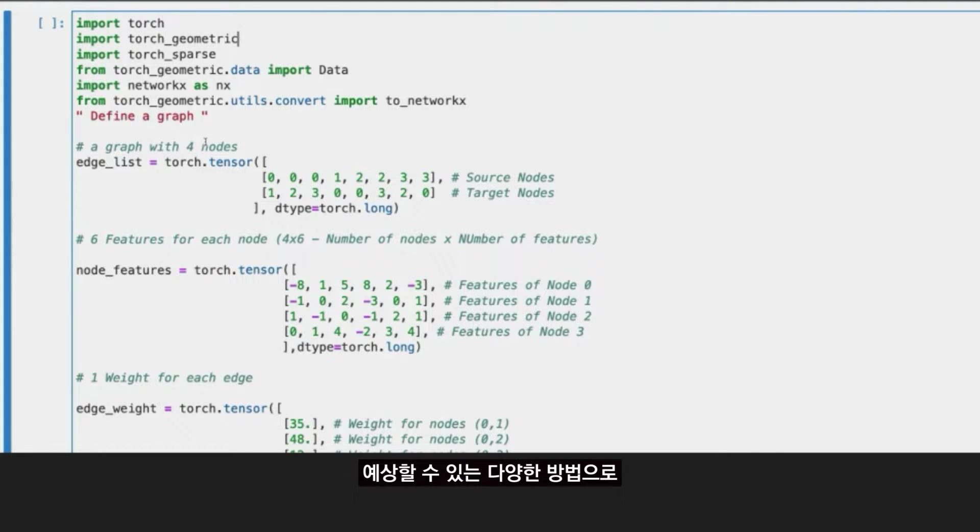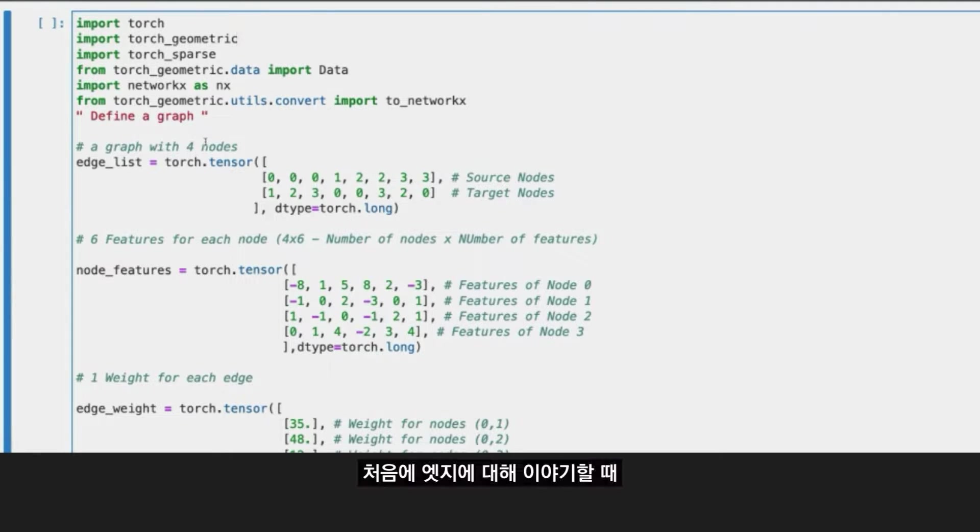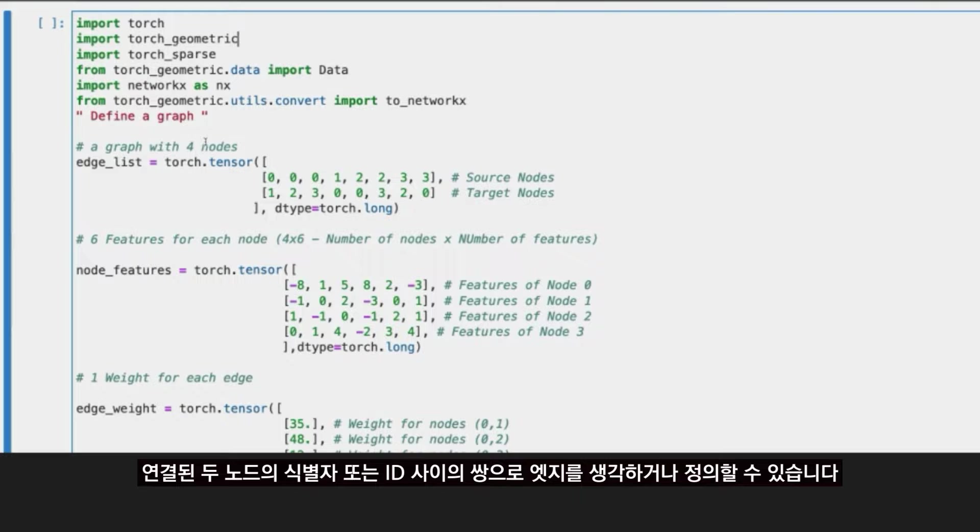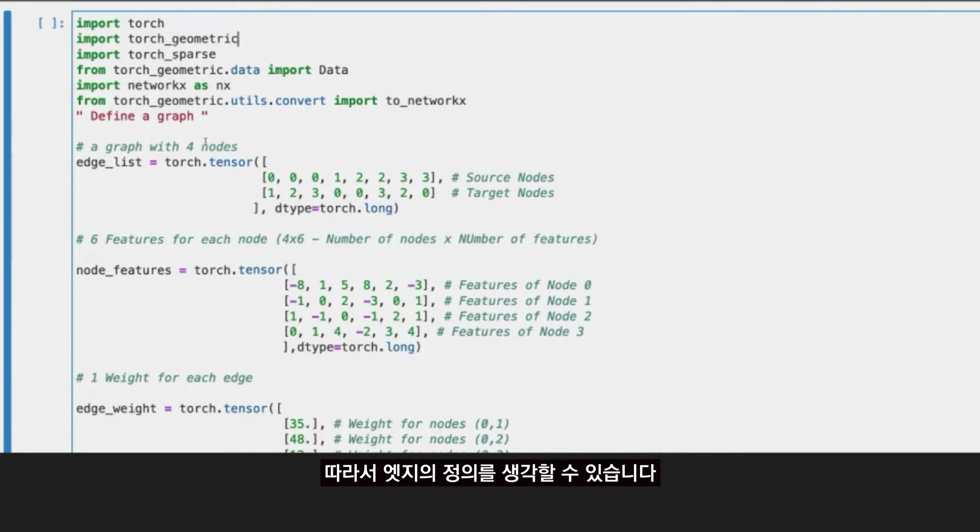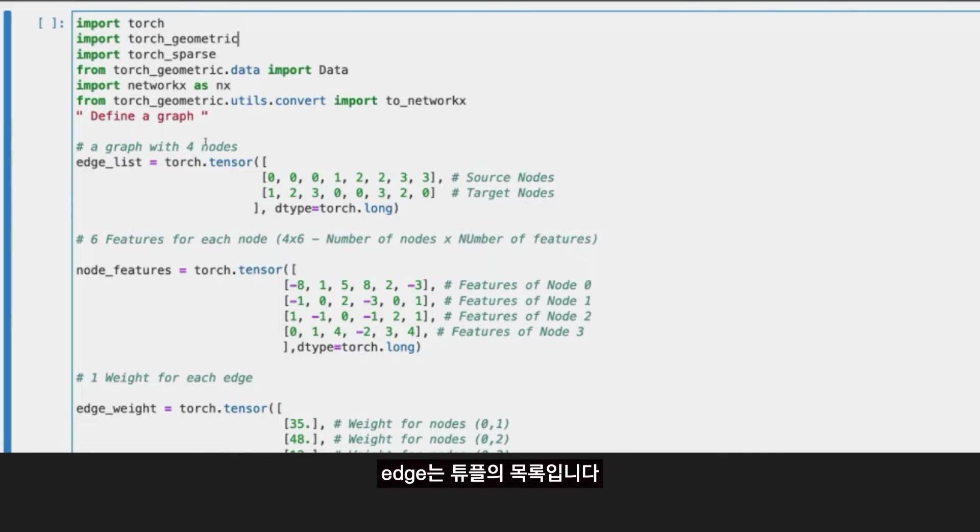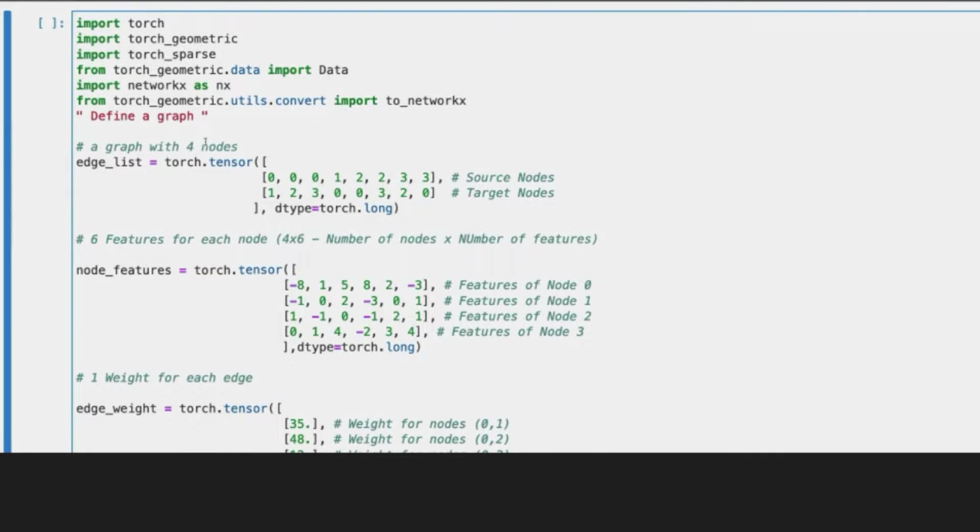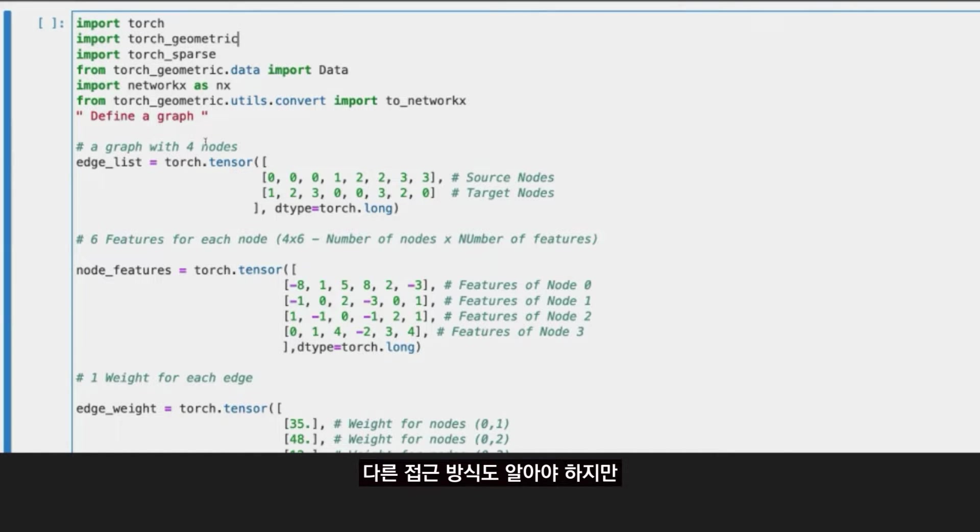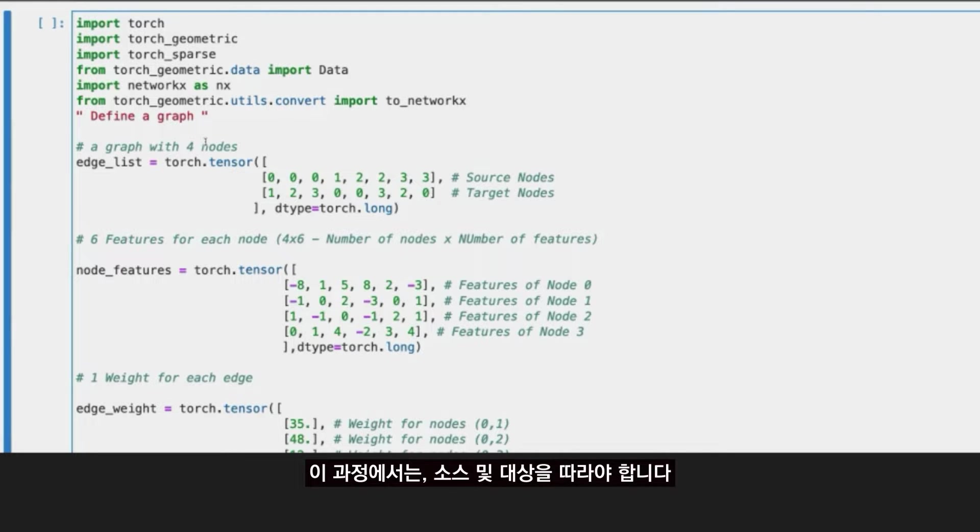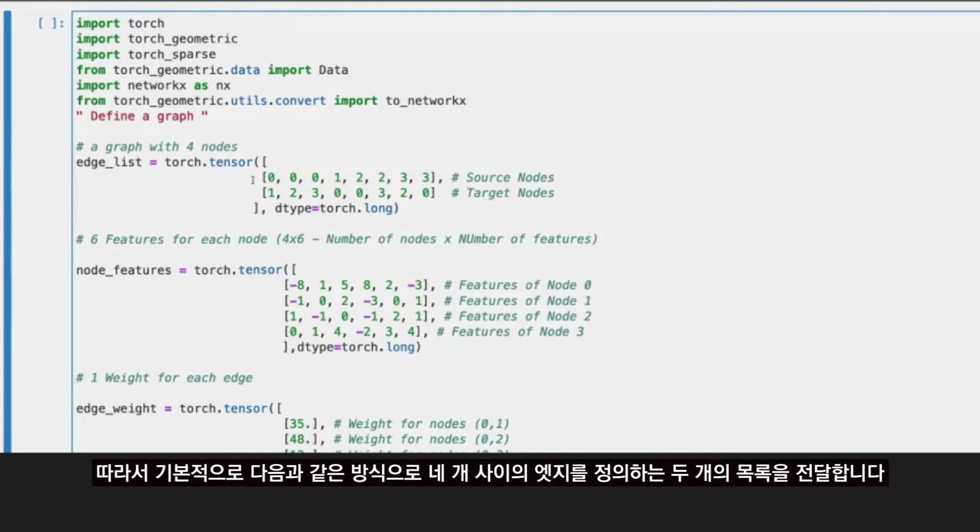You will do that with a PyTorch tensor, and it's very different than you may expect. Initially when I talk about edges, you can think or define an edge as a pair between the identifiers or the IDs of the two nodes that are connected. You can think of a definition of edges as a list of tuples. However, in PyTorch, especially when we want to use it within NetworkX, you need to follow a different approach. You need to follow what is called source and target nodes. So basically you are going to pass two lists.